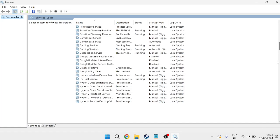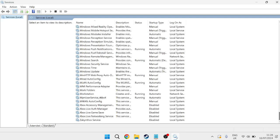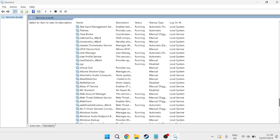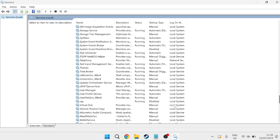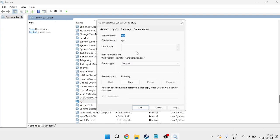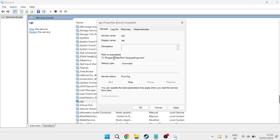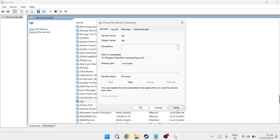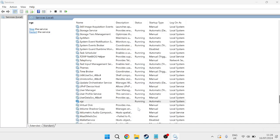From this list we need to scroll down to the bottom and we're looking for a service called VGC. Once you've found this VGC service double-click on it and make sure the startup type is set to Automatic and the service status is set to Running and then press Apply and OK to save these changes.